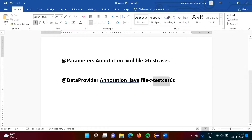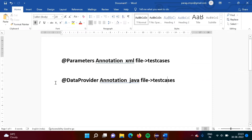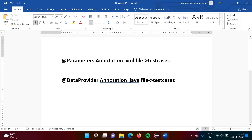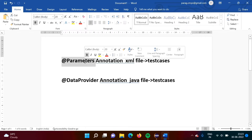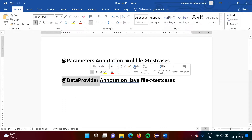We are writing the test cases in a Java file only, so from the same file we are sending data to the test cases, and for that purpose we will use data provider annotation. When we are sending data from an XML file to test cases, we use parameters annotation, and when we are sending data from the same Java file to the test cases, then we use data provider annotation.